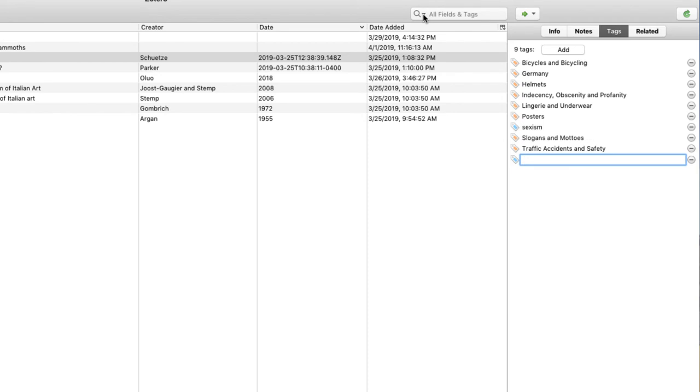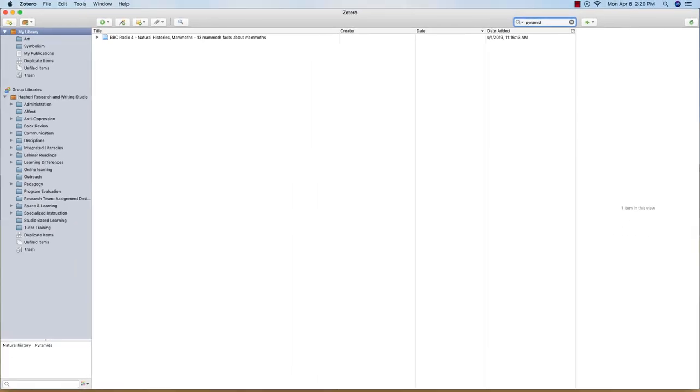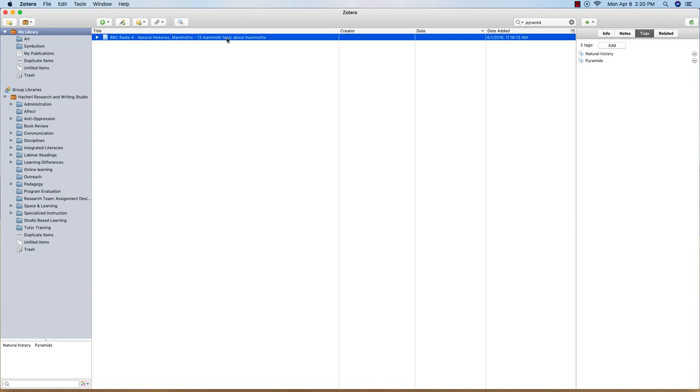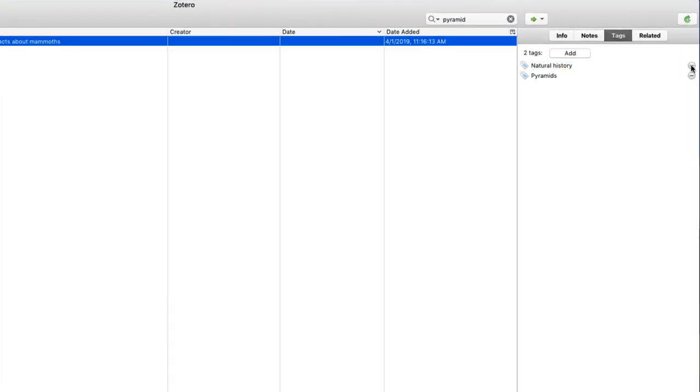Now when I go to my search field on the top of my library and I type in one of my keywords, I can easily find all the sources that I tagged with that word. And to get rid of a tag, simply use the little minus button to the right of it.